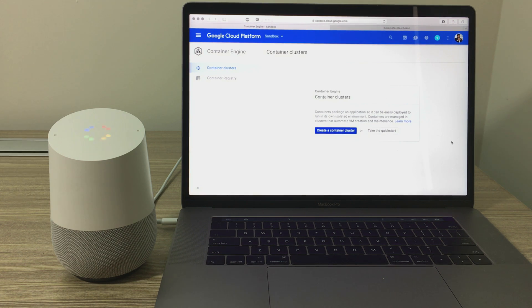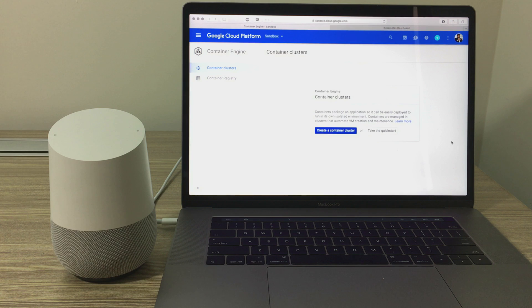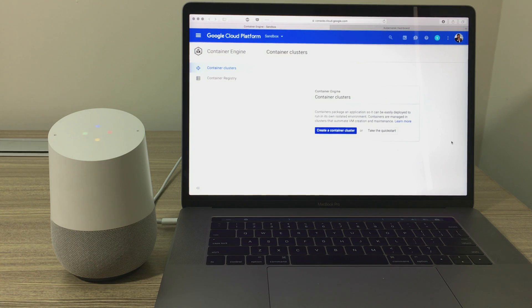Hey Google, talk to Kube. Sure, here's Kube. Hello, welcome to Kube, your intelligent Kubernetes bot.